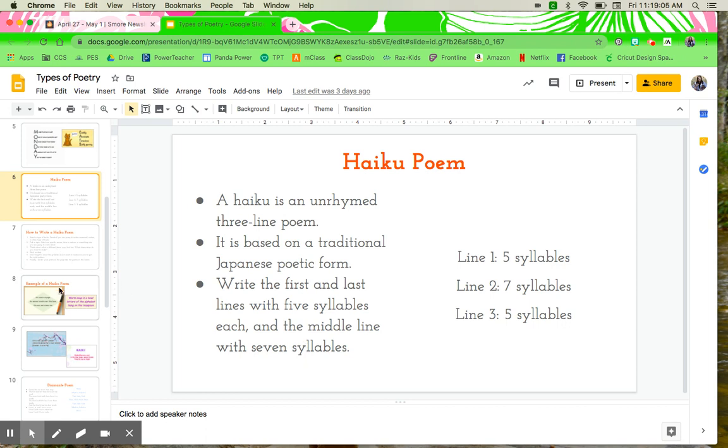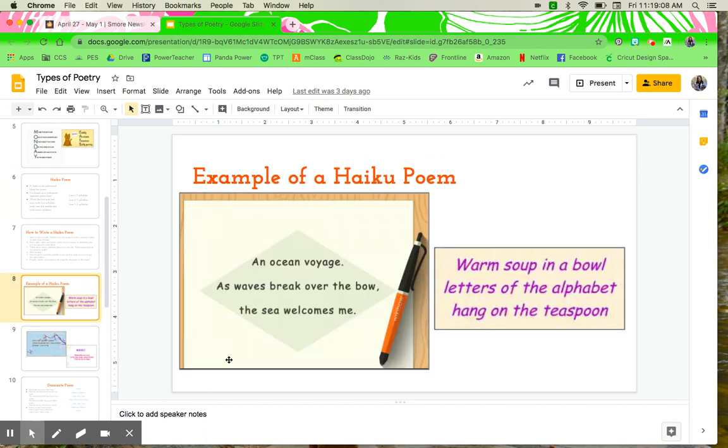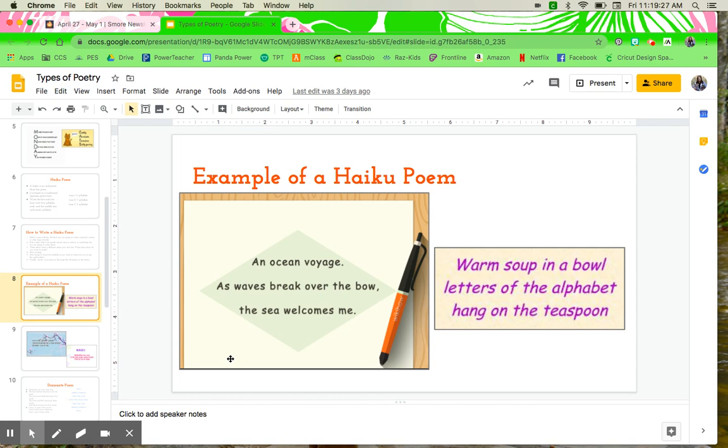Another fun fact about haiku poems is that a lot of times it is based off of nature. In Japan, that was very much something that was revered and looked at as something that was very interesting to write about. And nature has lots of interesting and very fun topics for us to choose from, from animals to different types of plants or weather.